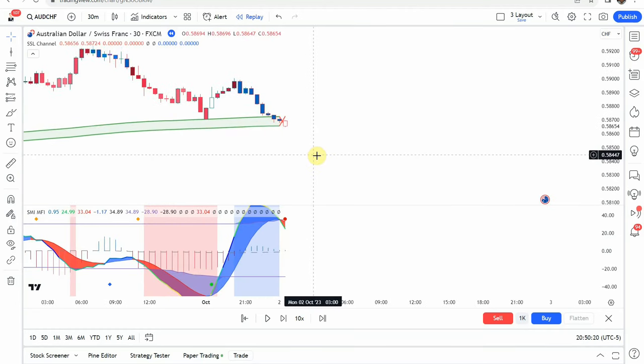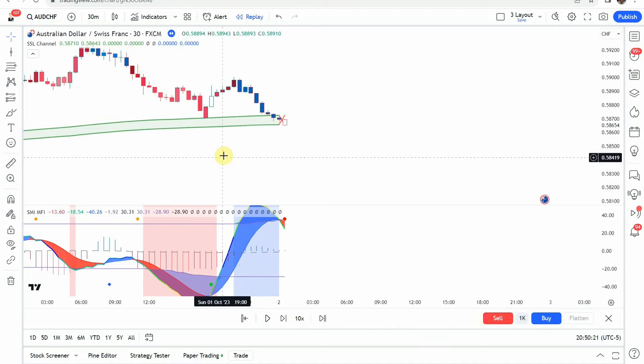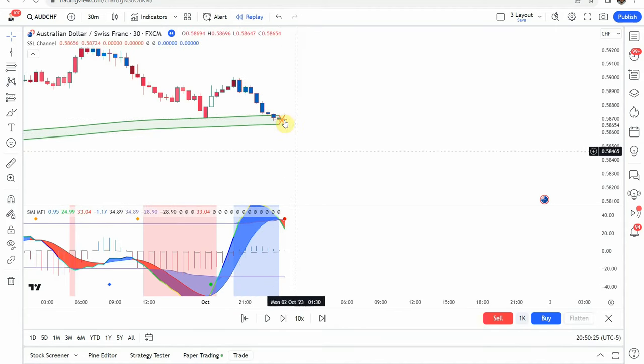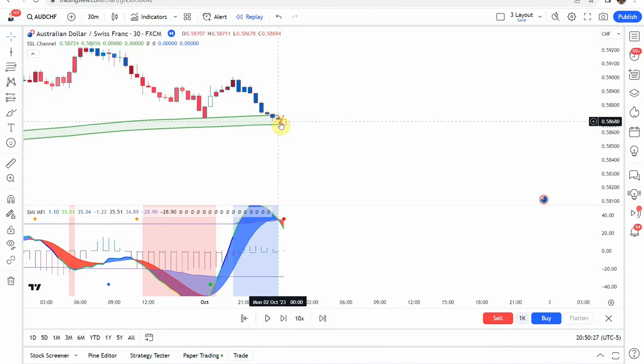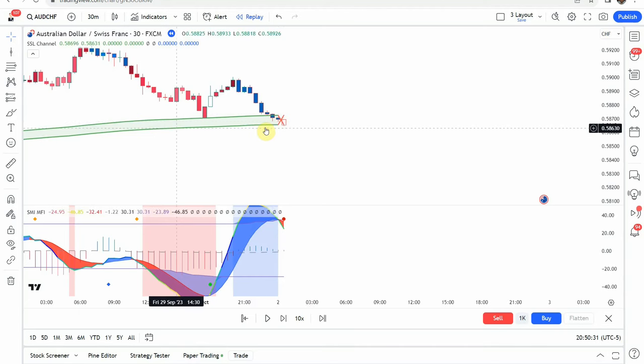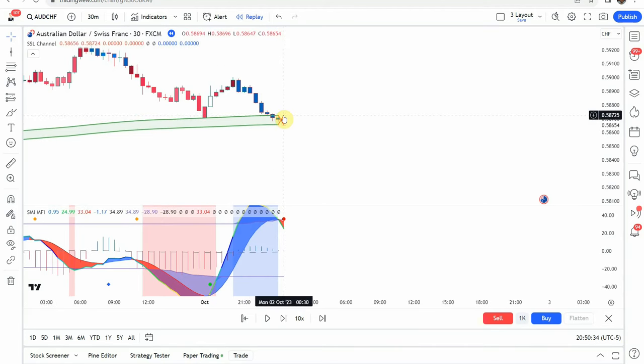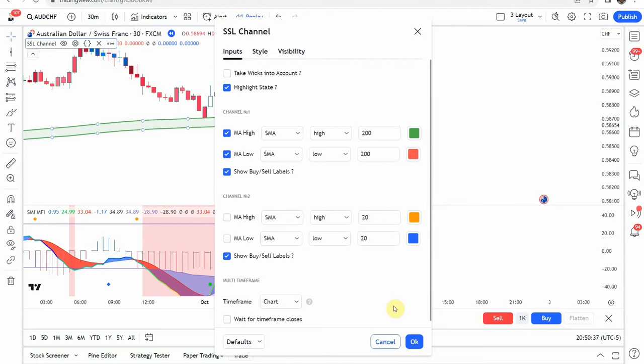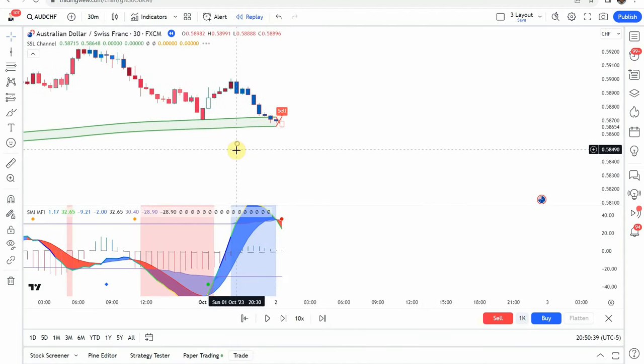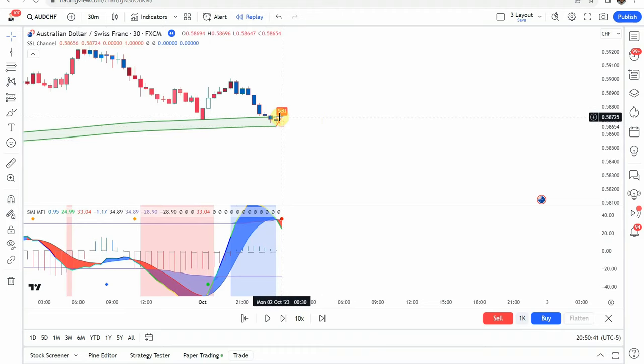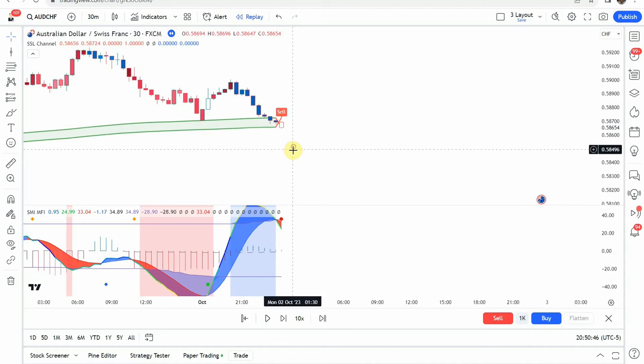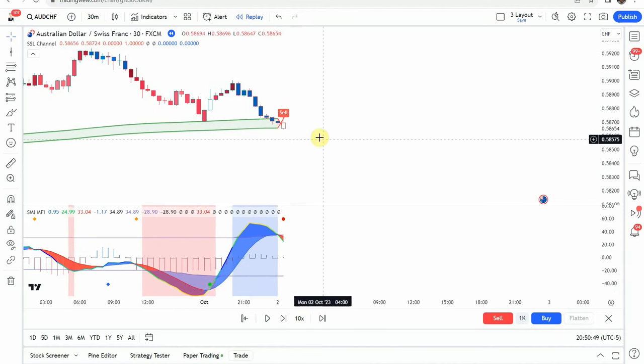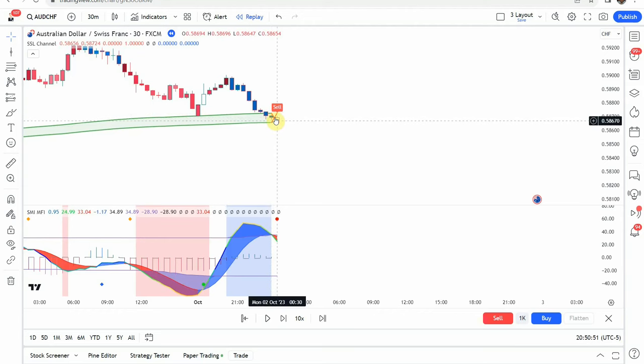For the short trade, what we are looking for is going to be price action trading below the SSL channel and it being red. In both these cases, we just happen to catch a trade entry right as the SSL channel was switching direction. If we had left the buy and sell signals on, we would have gotten both a sell signal and a buy signal on these trades. That might be something we explore at a later time.